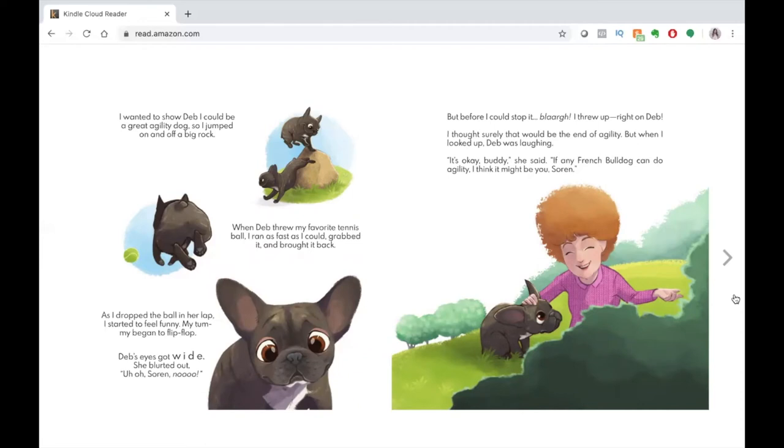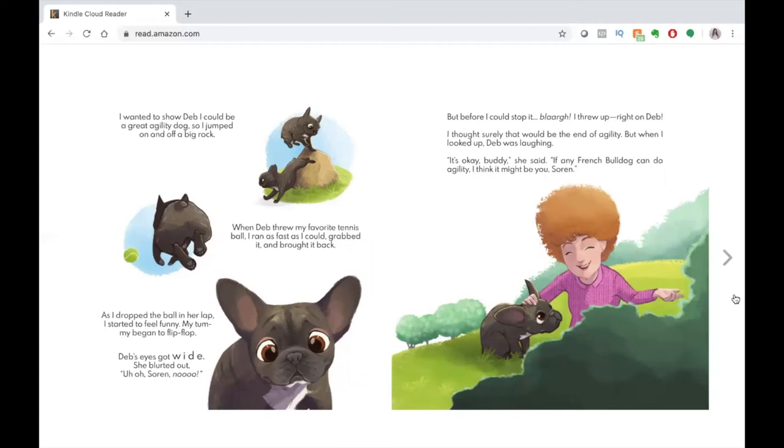I wanted to show Deb I could be a great agility dog, so I jumped on and off a big rock. When Deb threw my favorite tennis ball, I ran as fast as I could, grabbed it, and brought it back. As I dropped the ball in her lap, I started to feel funny. My tummy began to flip-flop. Deb's eyes got wide. She blurted out, Uh-oh, Soren! No!